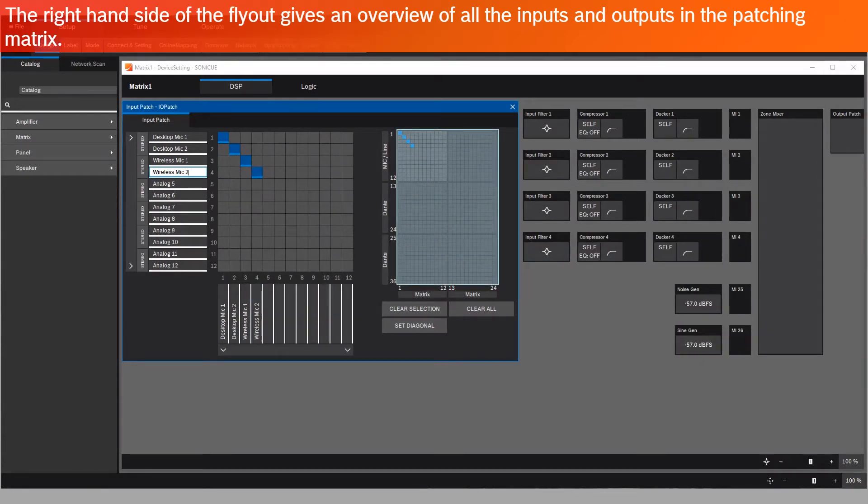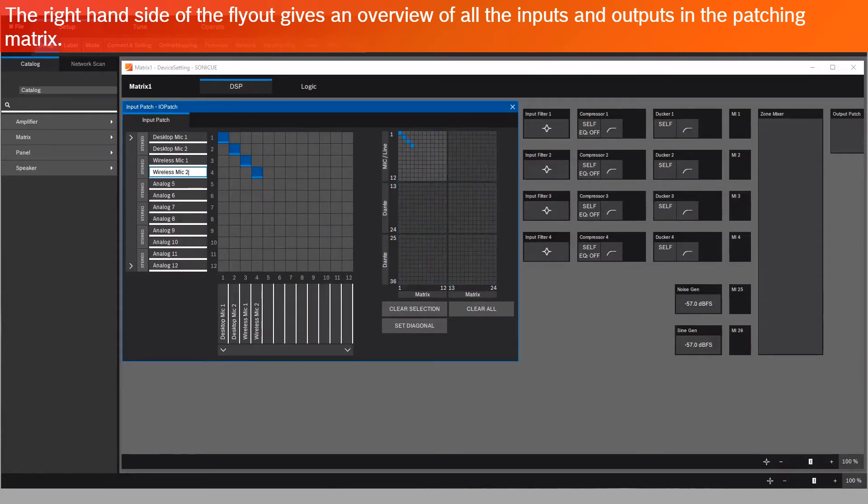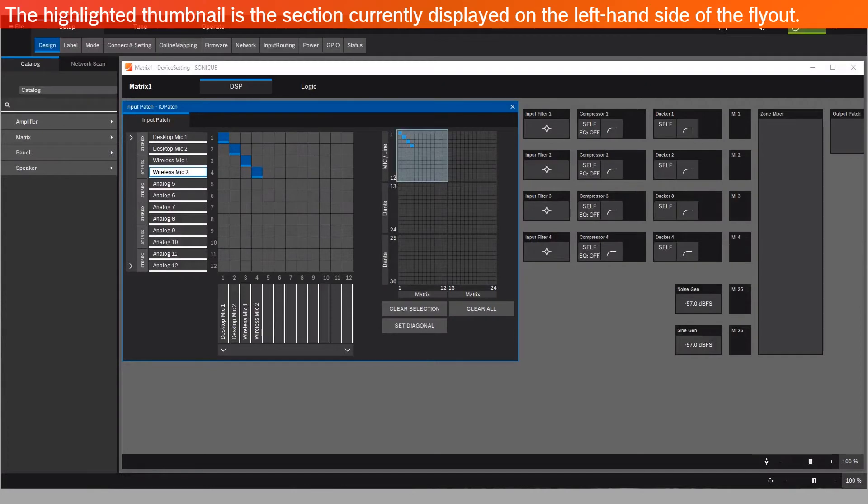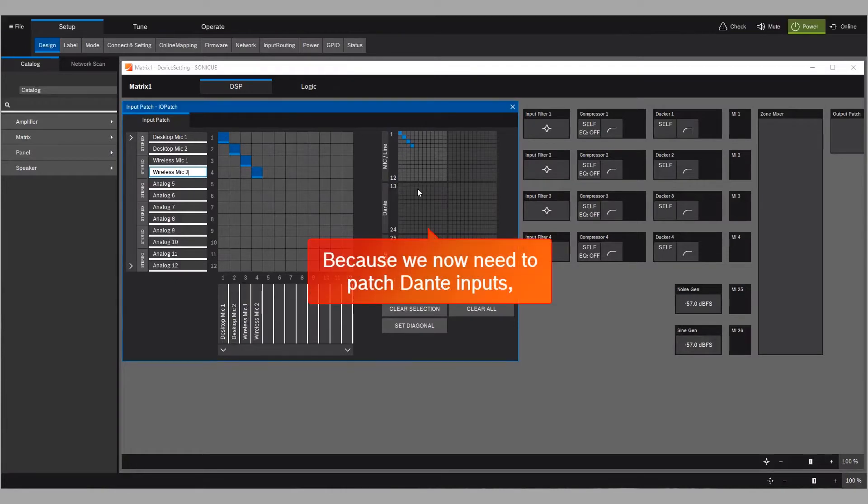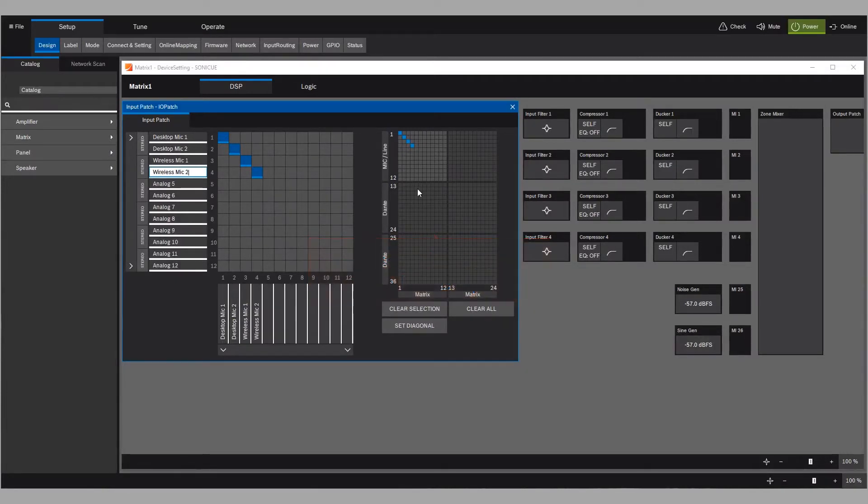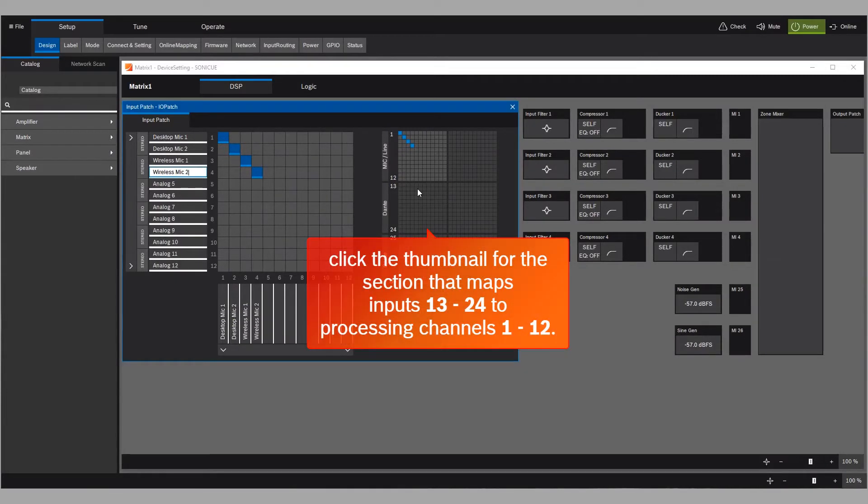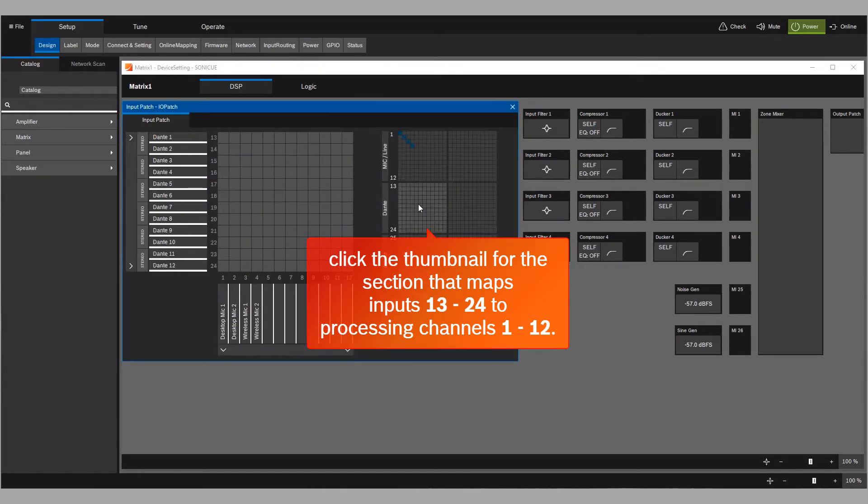The right-hand side of the flyout gives an overview of all the inputs and outputs in the patching matrix. The highlighted thumbnail is the section currently displayed on the left-hand side of the flyout. Because we now need to patch Dante inputs, click the thumbnail for the section that maps inputs 13-24 to processing channels 1-12.